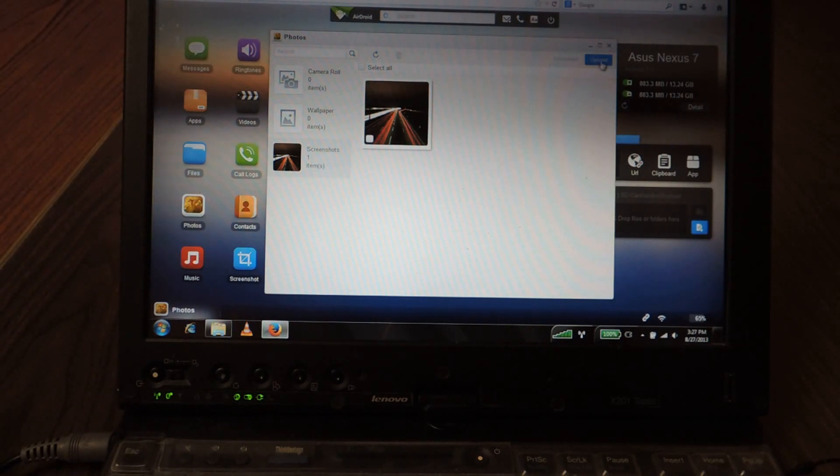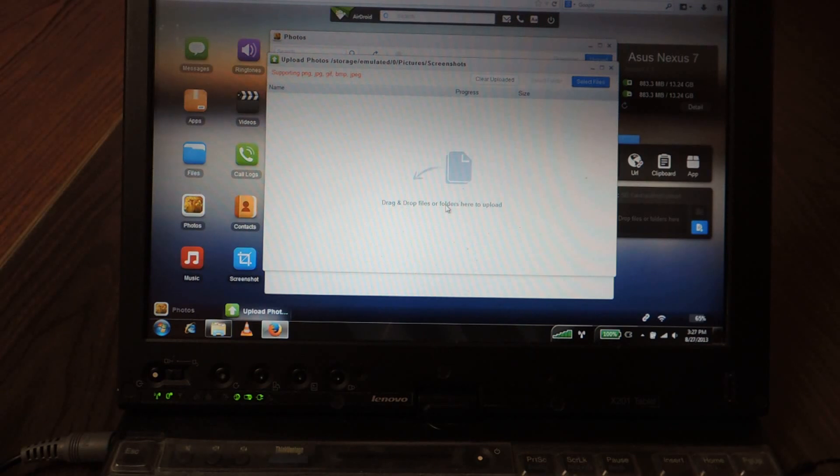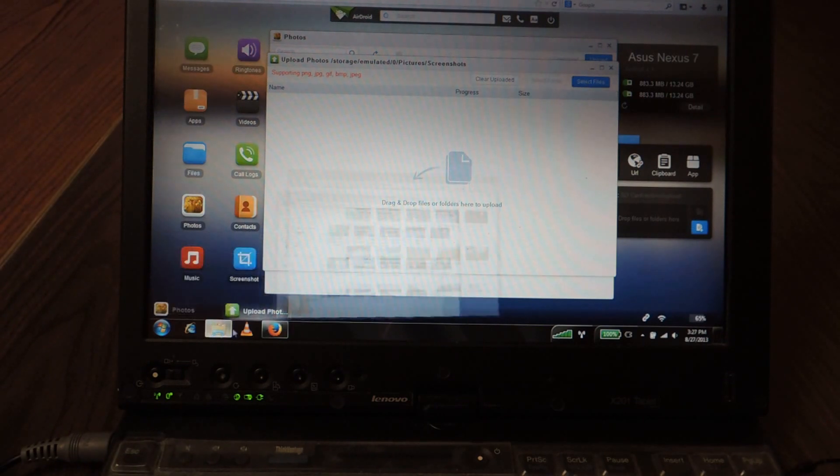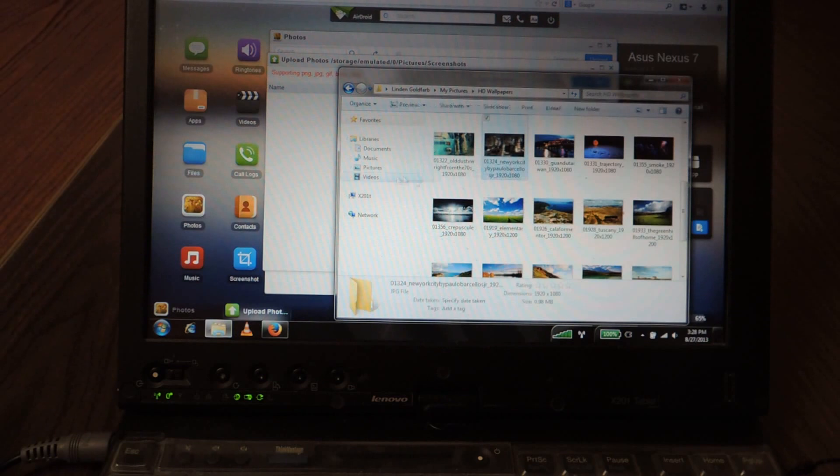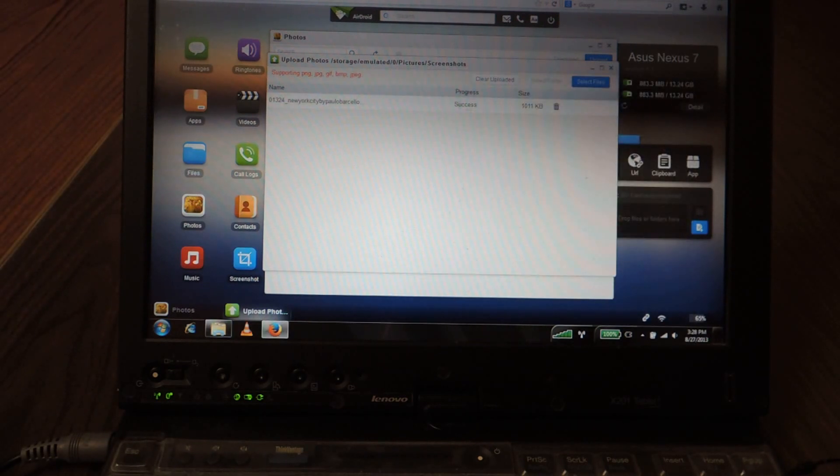And you want to click on upload. And you have two options. You can either drag and drop files in this area or you can select files manually. So I'm going to drag and drop a file. And you'll see it quickly uploaded and it says success.